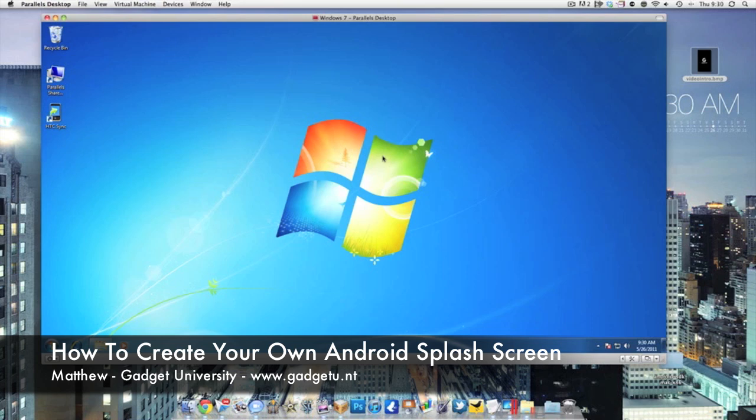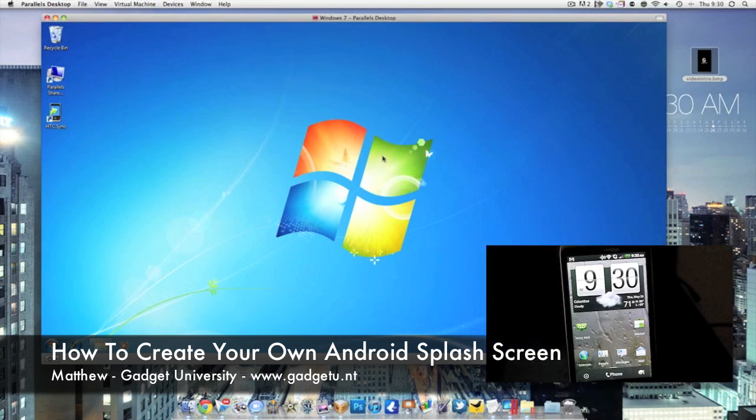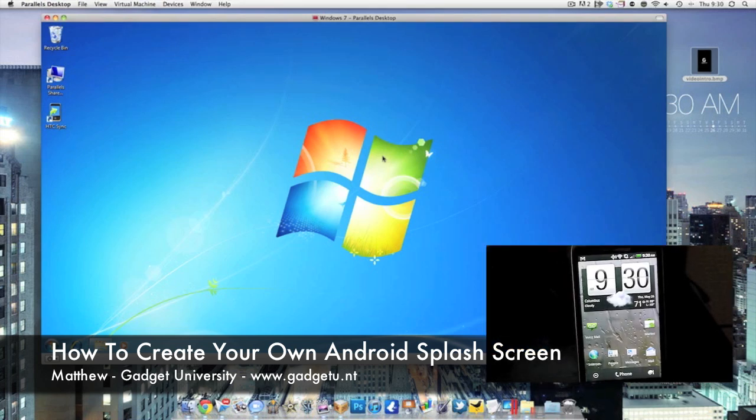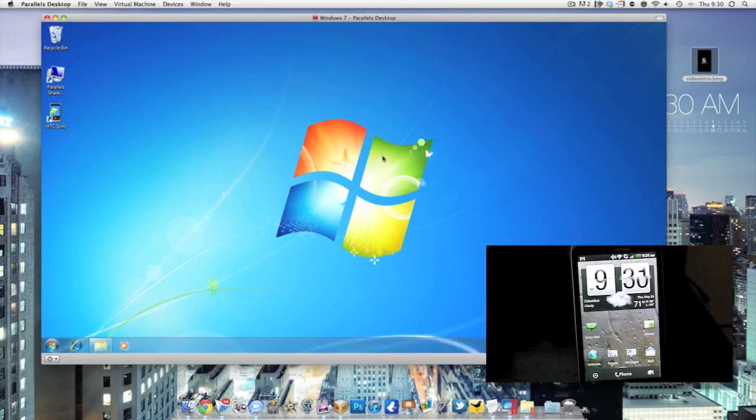What's going on guys, it's Matthew here at Gadget University and I'm here to show you today how to change your boot image when you first turn on your phone. It's pretty simple. Your phone does need to be rooted.